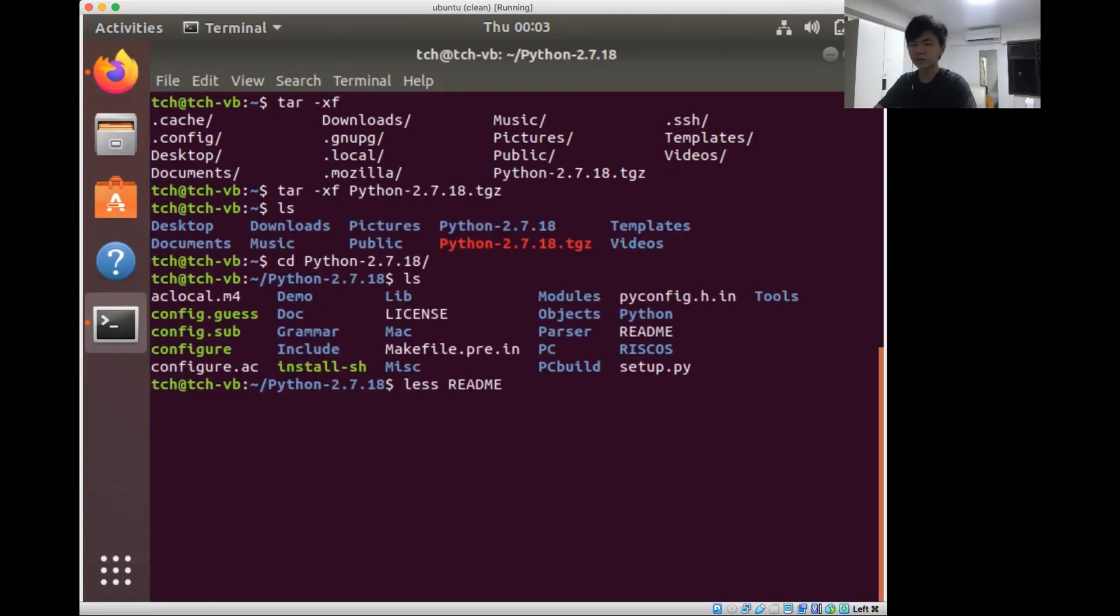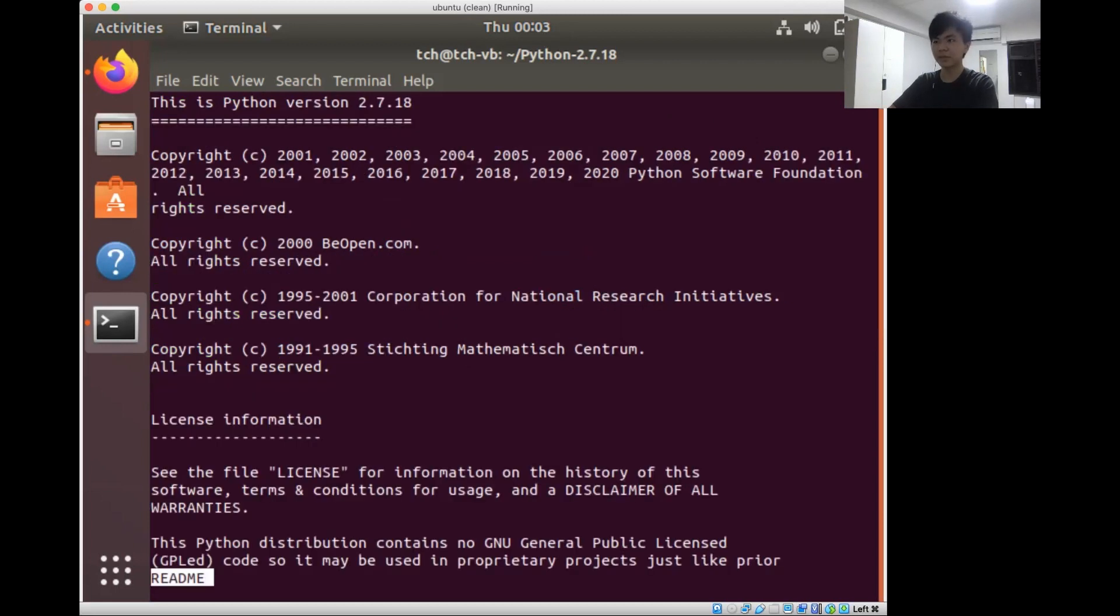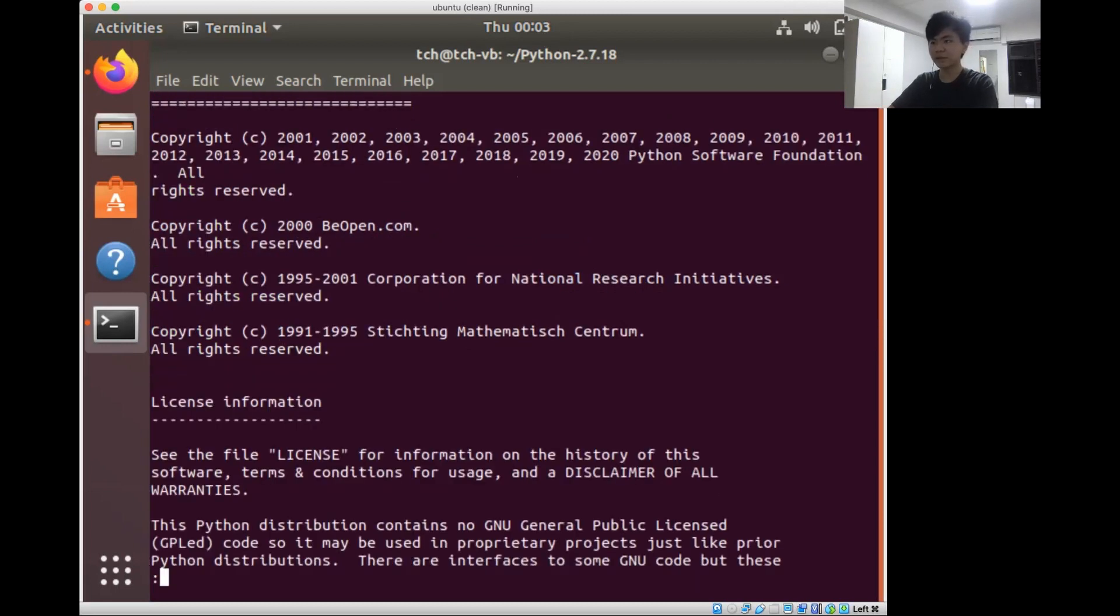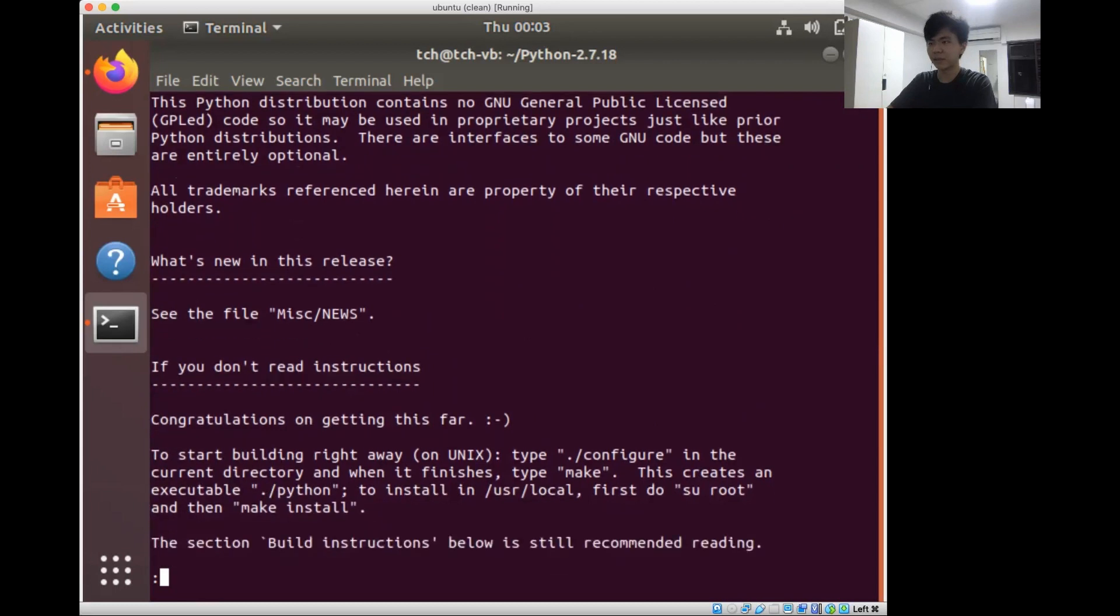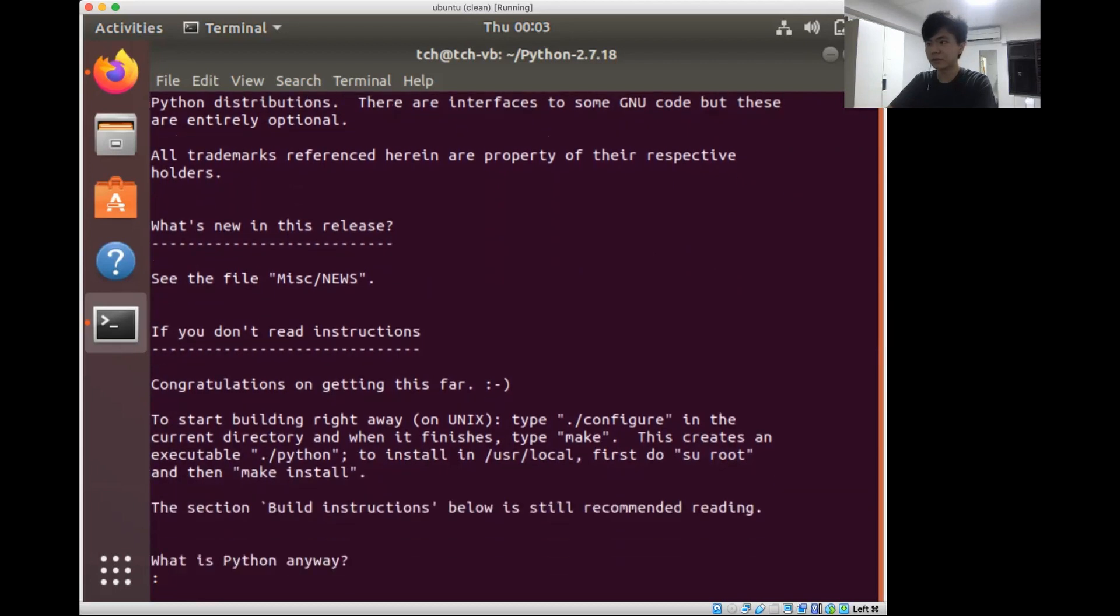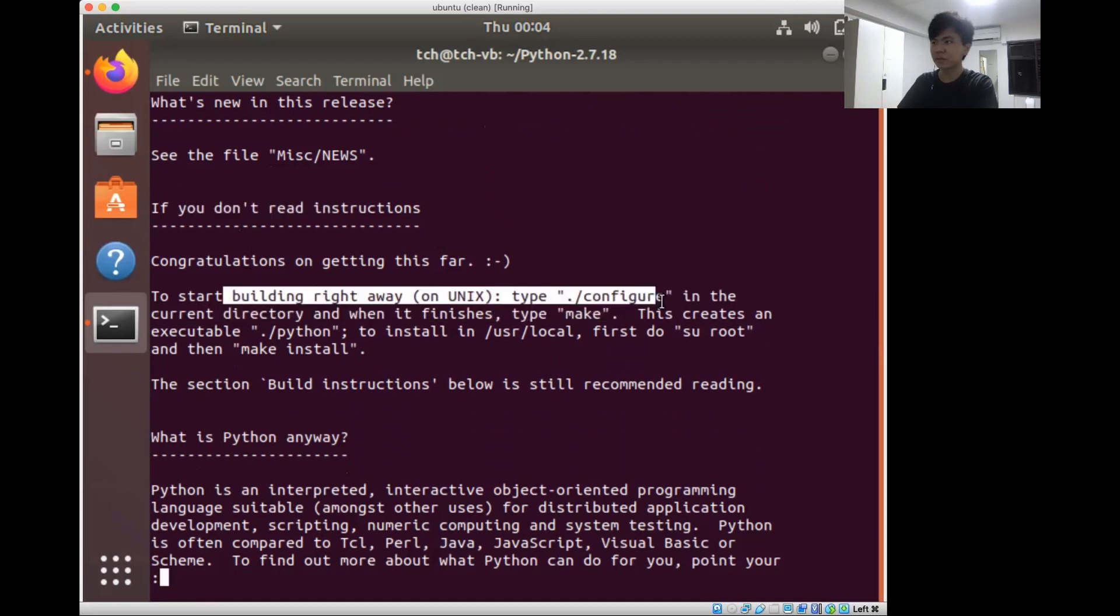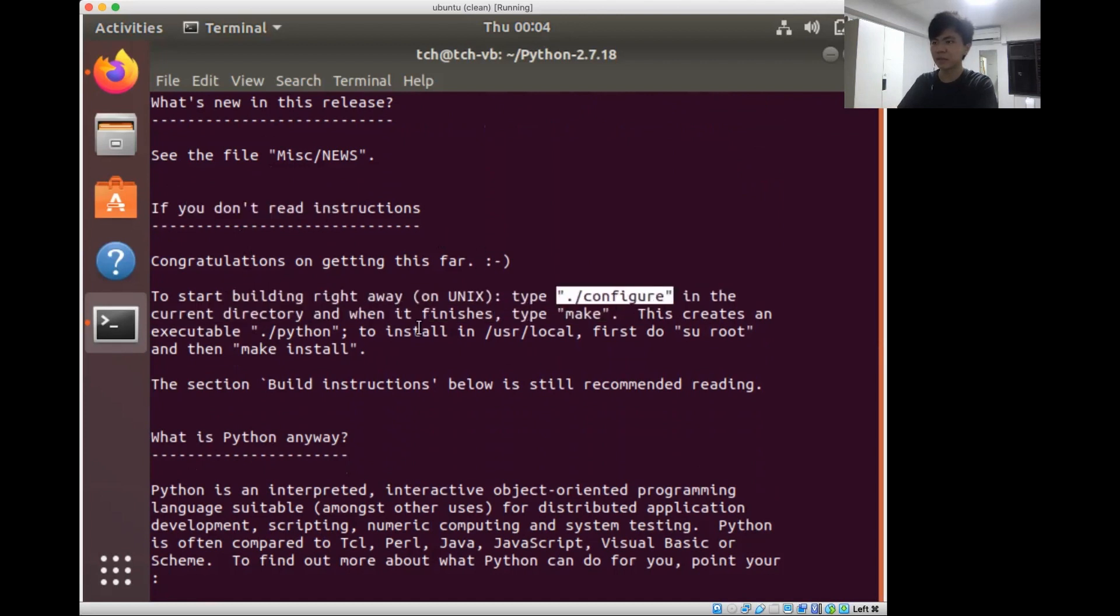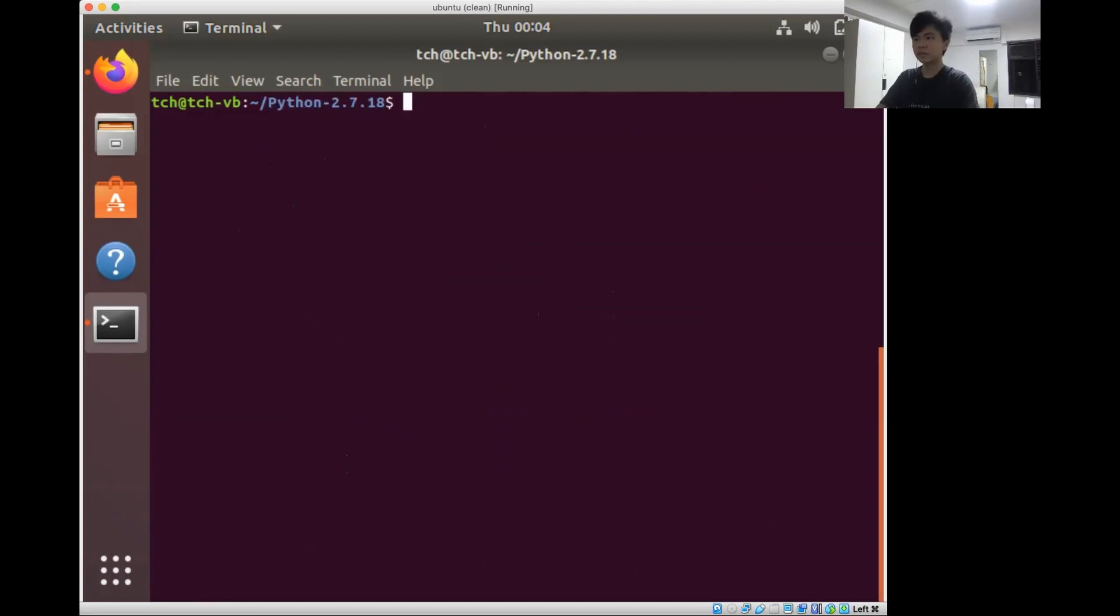The first good practice to always do when you install a new package is to read the README. The README has information that they want you to know. To start building it, they give you some instructions - you type configure, then you do make, and then you do make install. Those are good instructions, so let's go ahead.